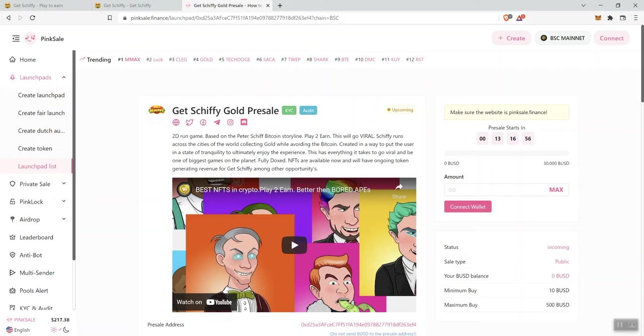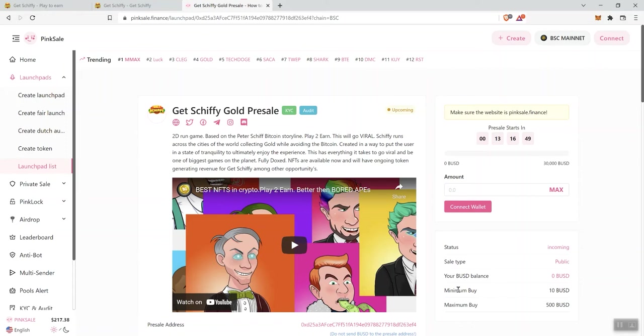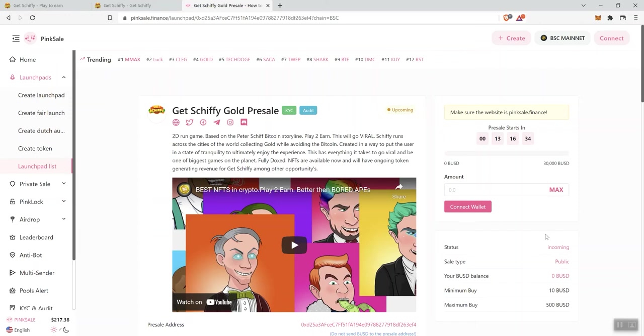Now, as far as the presale is concerned, we're here at Pink Sale. It's going to be a Pink Sale presale, this is public. You can see that it's a minimum buy of $10 and a max buy of $500 BUSD. First thing that we notice right away is that this presale is paired with BUSD. So you cannot get into this presale using BNB, you need to use BUSD. So please be aware of that.